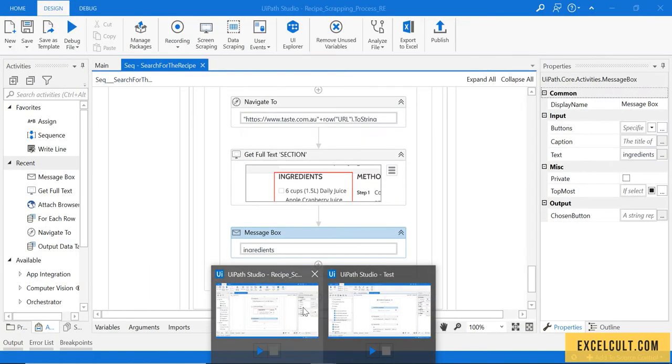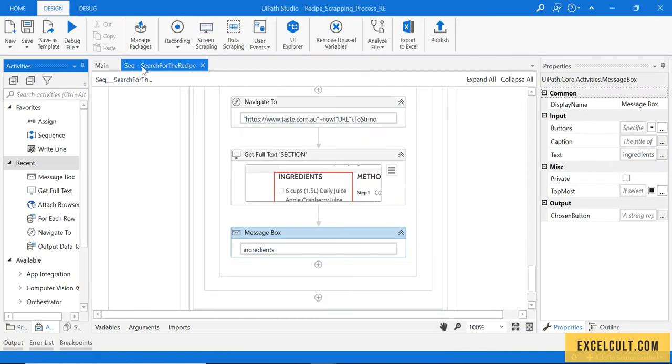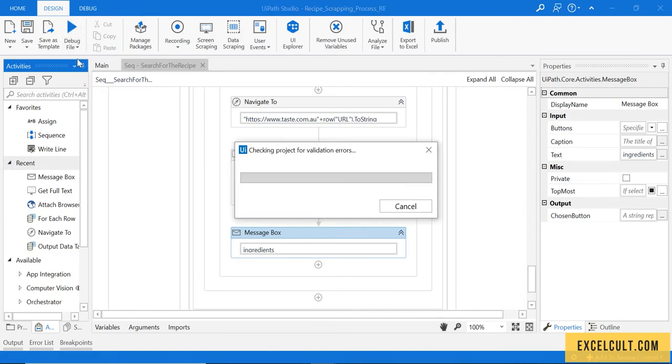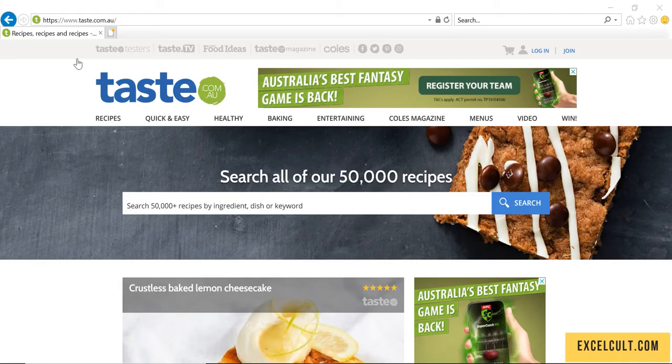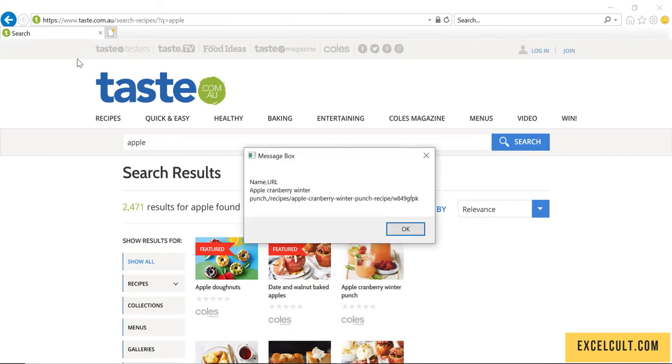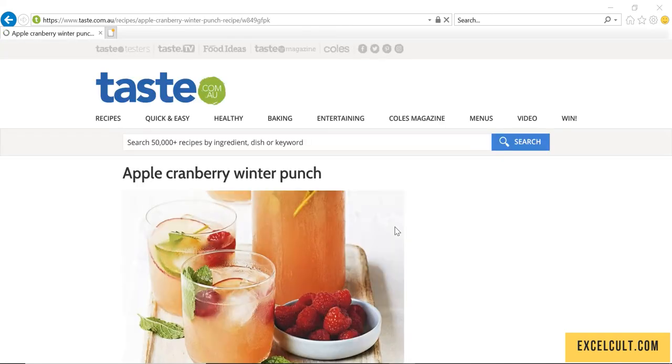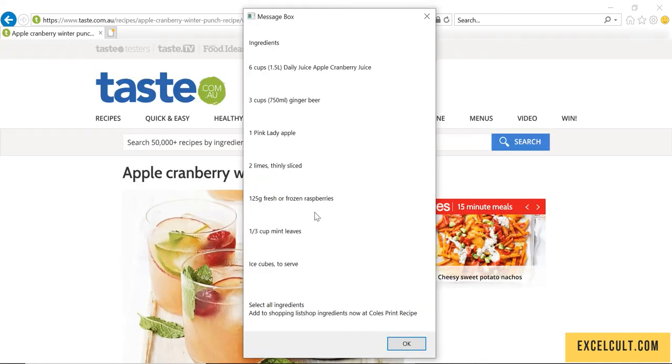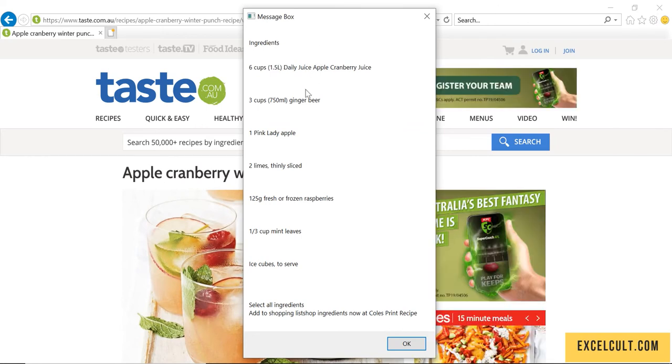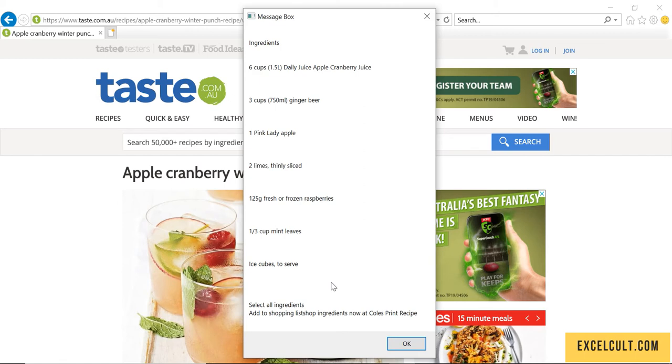Now let's trigger that. So it was able to enter the data called Apple, it has found the results, so it was able to fetch the first item. Then we'll try to navigate to that particular page. Now try to just get the items or the text available in ingredients block.